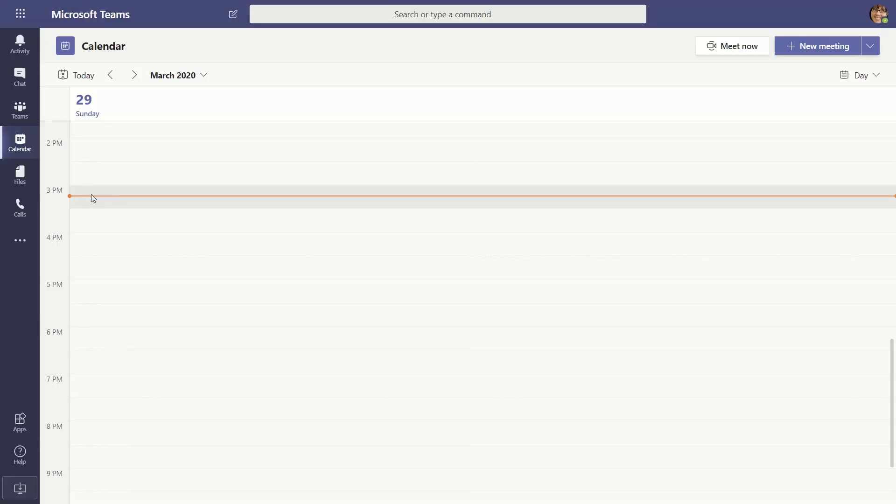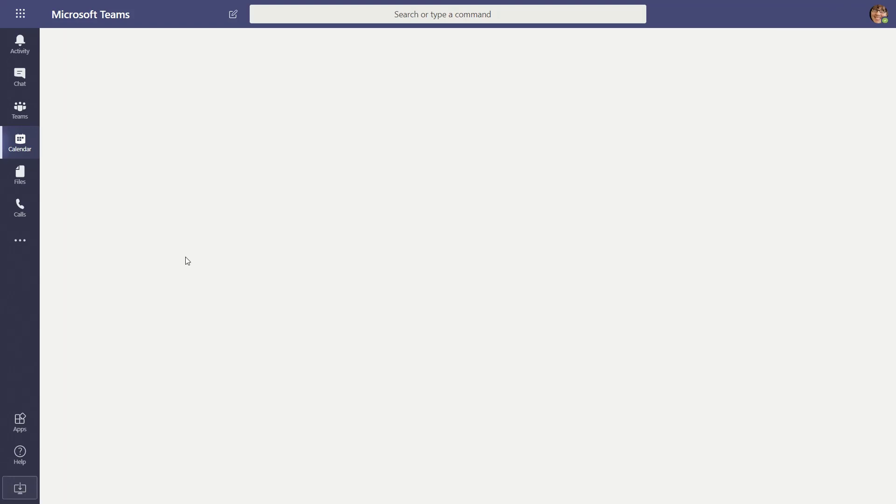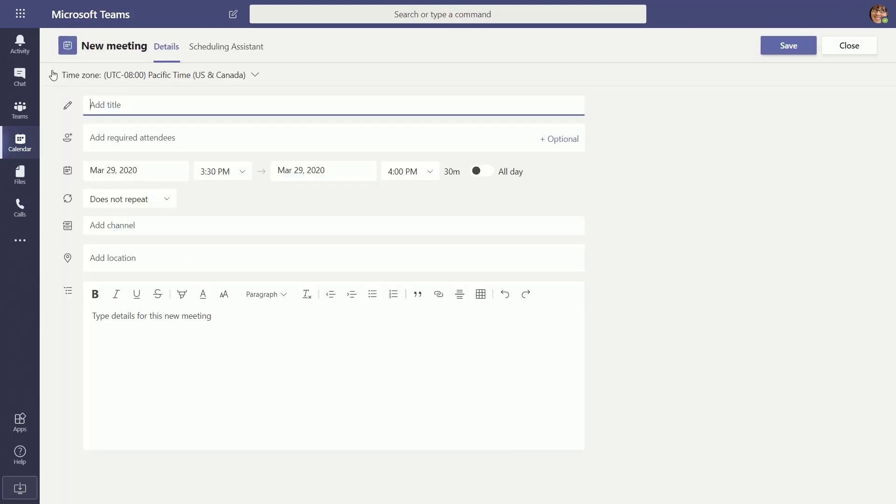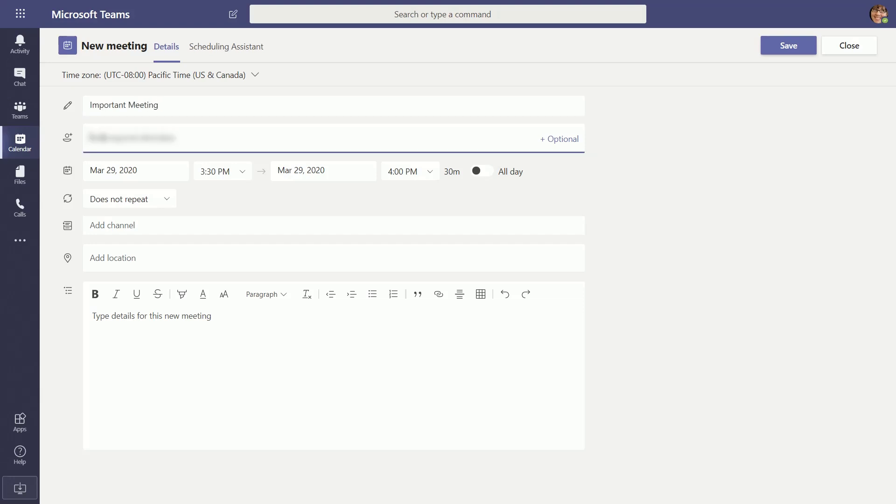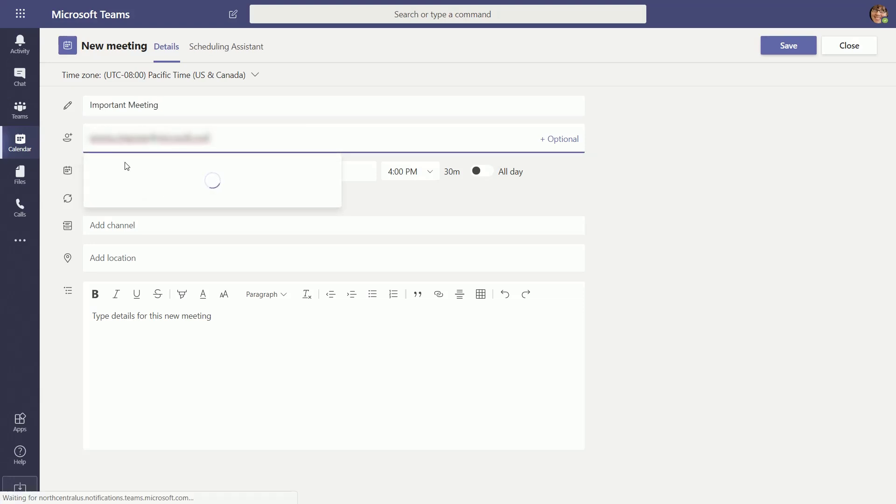Okay, so I'm here in Microsoft Teams, in this case in the web client, and I'm going to create a new meeting. And I'm going to add a title for it. And I'll add an attendee, in this case my email address.